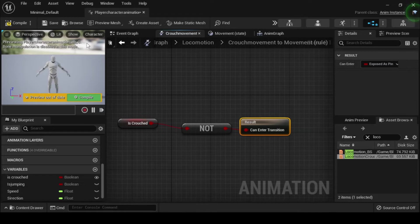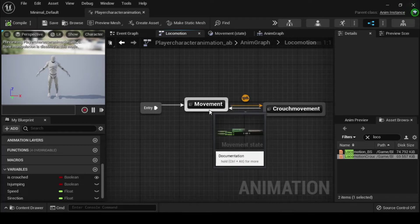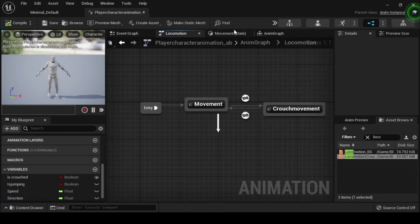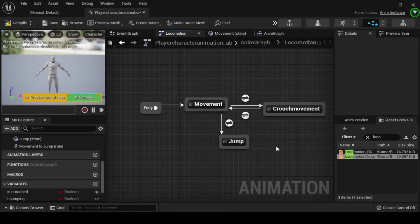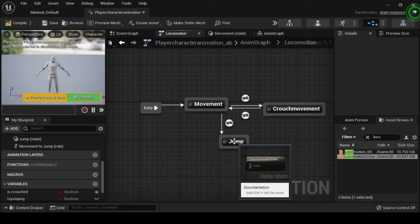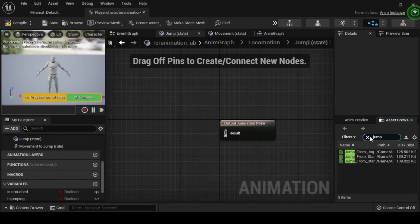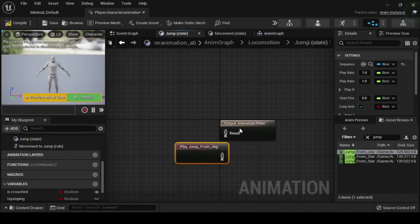Navigate back to the anim graph, then click and drag off from the movement animation state and select add state. Rename this animation state to jump, then double click to open its animation graph. Navigate to the asset browser and search for jump from jog, then drag it into the graph. Finish your jump animation state by connecting your play jump from jog animation pose to your output animation pose result pin.